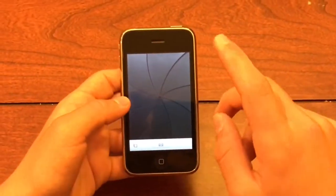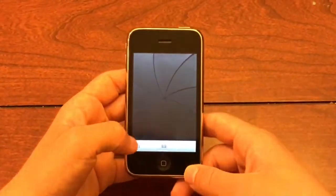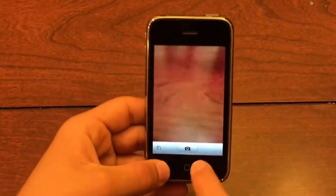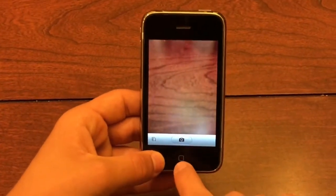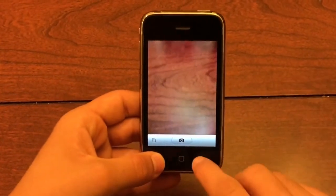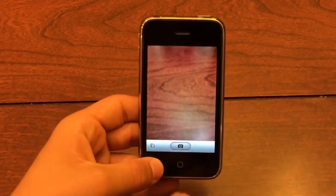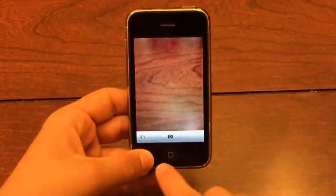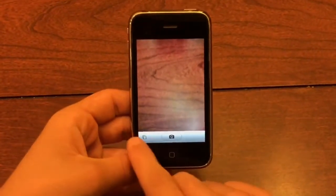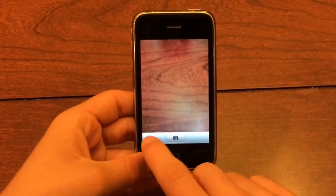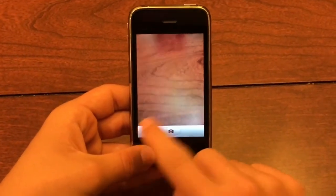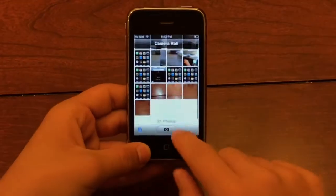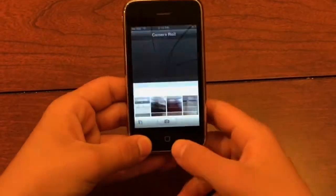The camera obviously still works with its — I mean sarcastically — amazing 2 megapixel camera. Interestingly, it doesn't show a preview of the photo you took; it just shows these squares, and also has a little bit of a different UI there.